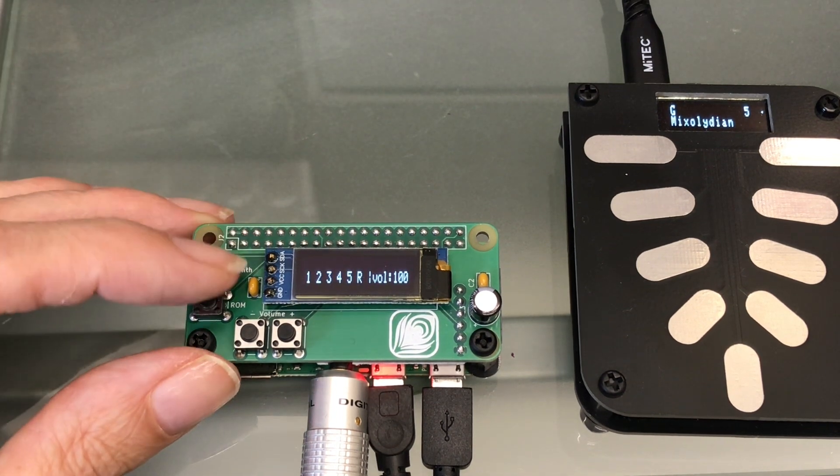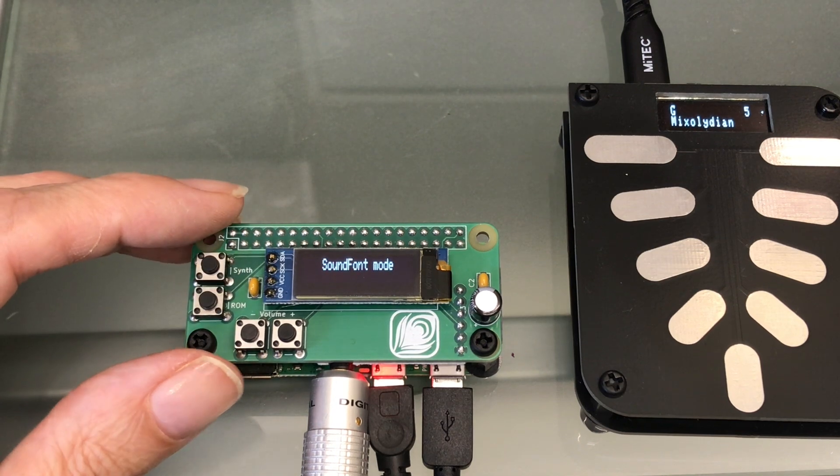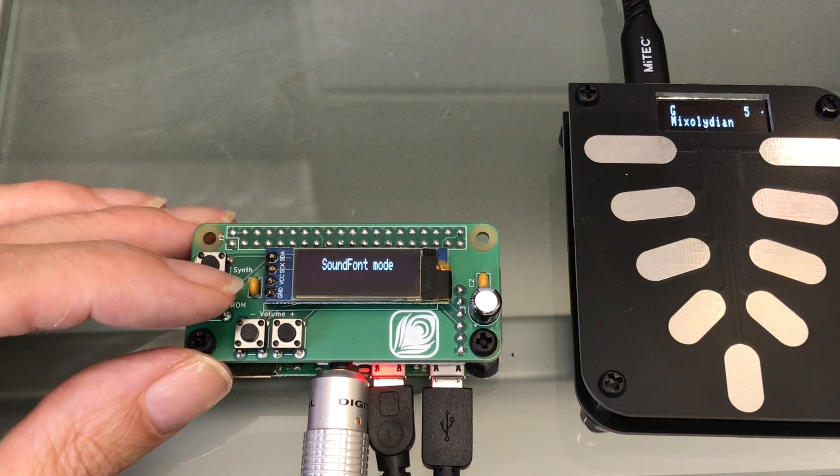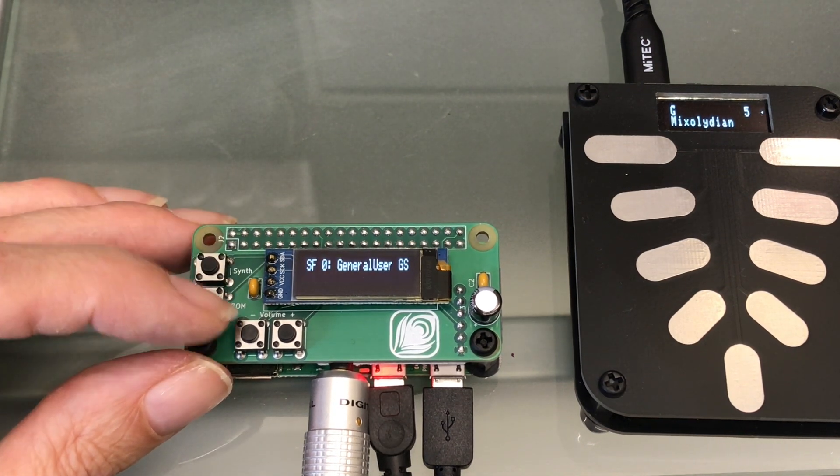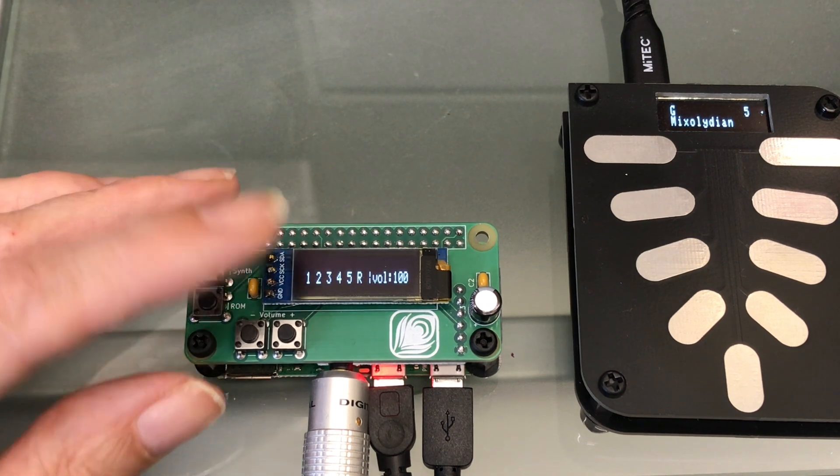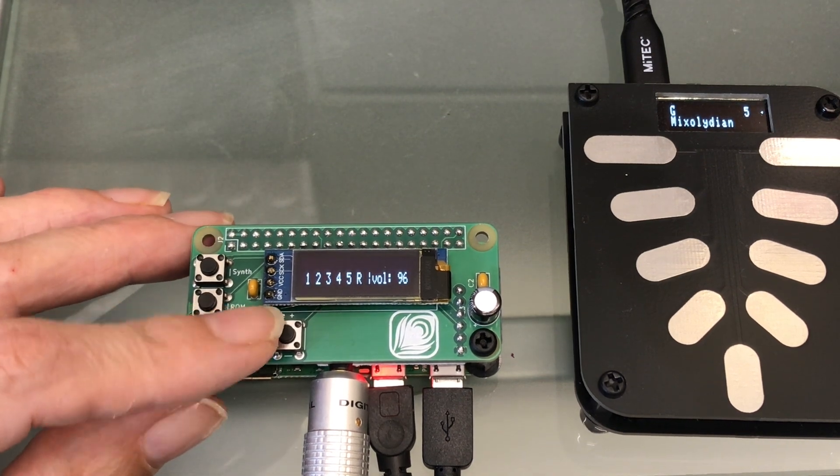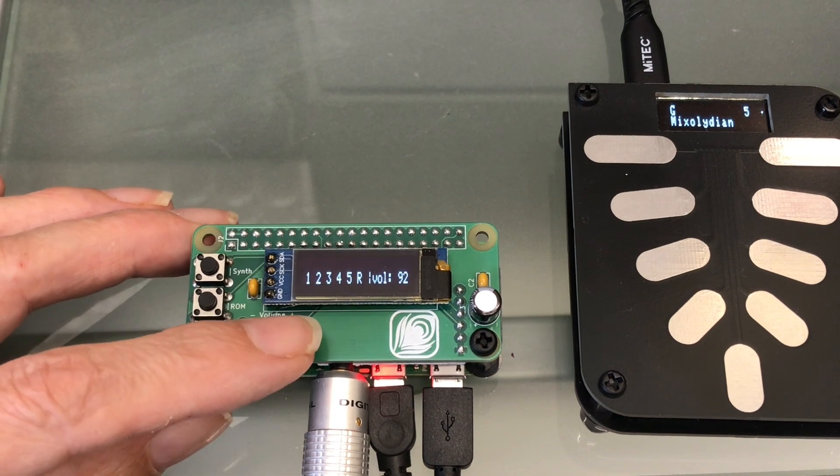When in general MIDI mode, the other button switches between any sound fonts that you have installed on your card. The other two buttons are volume up and volume down.